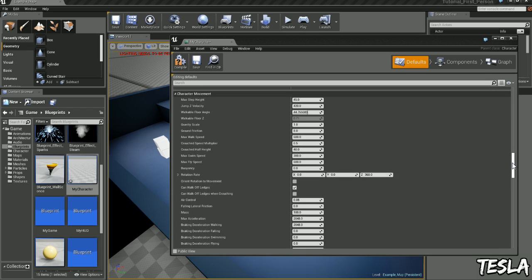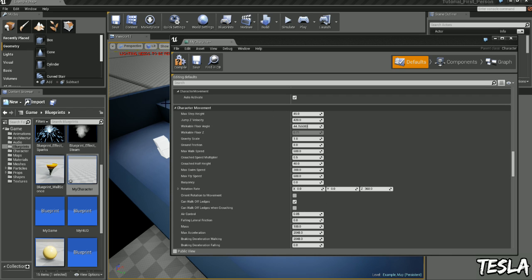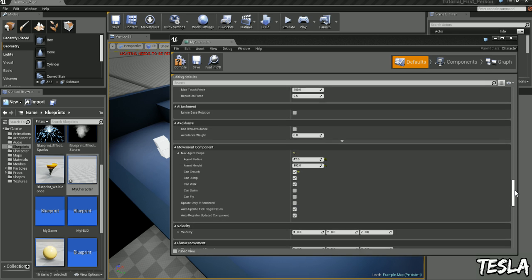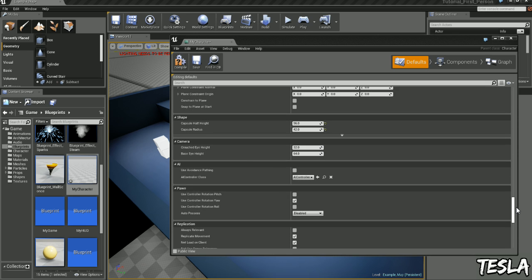So you can see if we come up to Character Movement we have some values here we can change for our crouch speed and height, and we can come down here to Camera and we can see Crouched Eye Height. So we can really customize how our crouch system works.